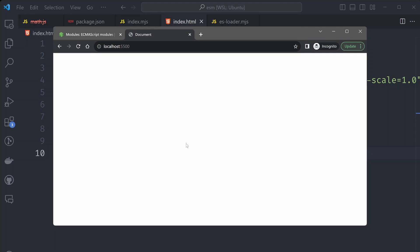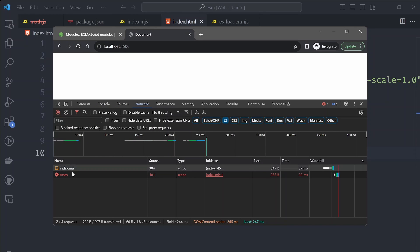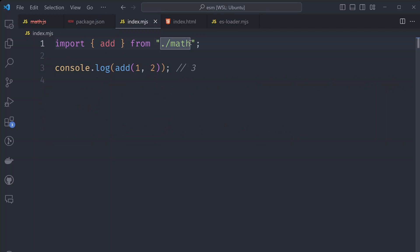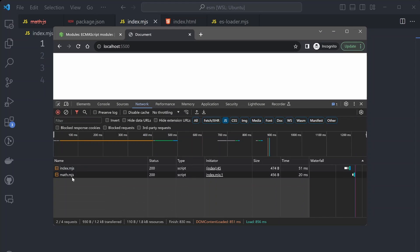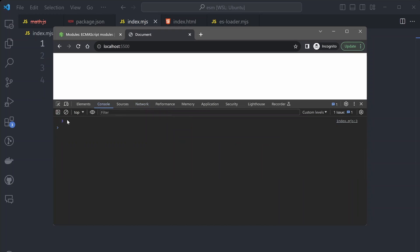So the index.html file is being served on localhost 5500. Let's open the console to see if our code is running. We're getting a 404 error for the math.mjs file — probably because we removed the file extension. Going back to using the direct file imports should fix the issue. The file has been loaded and the console prints the result of our add function. Just like that, we're able to import files using import statements without any compilation process.